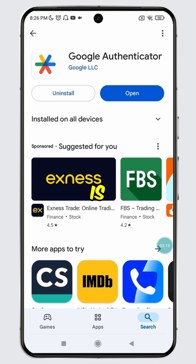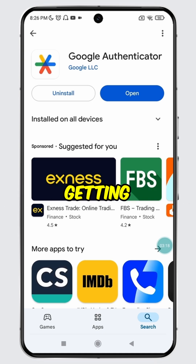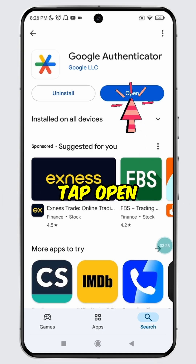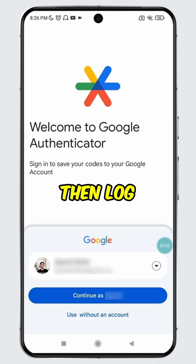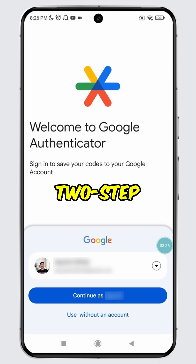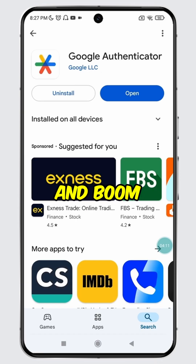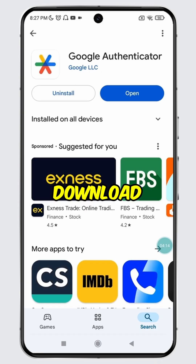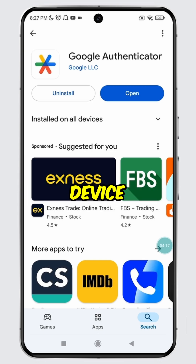Once the installation is complete, you can now use Google Authenticator for getting your two-step verification codes. Simply tap Open. Grant all the necessary permissions, then log into your Google account where you have set up two-step verification for multiple apps. And boom! You have successfully learned how to download and install Google Authenticator app on a mobile device.